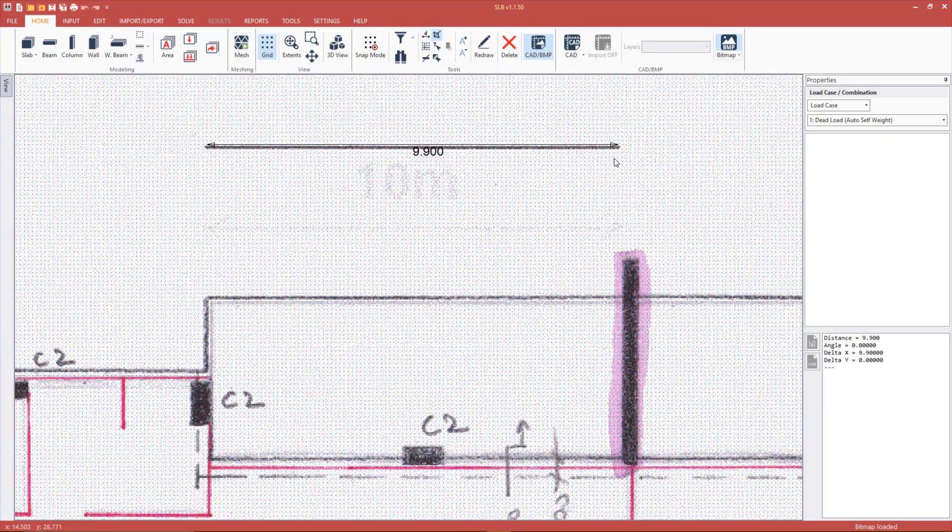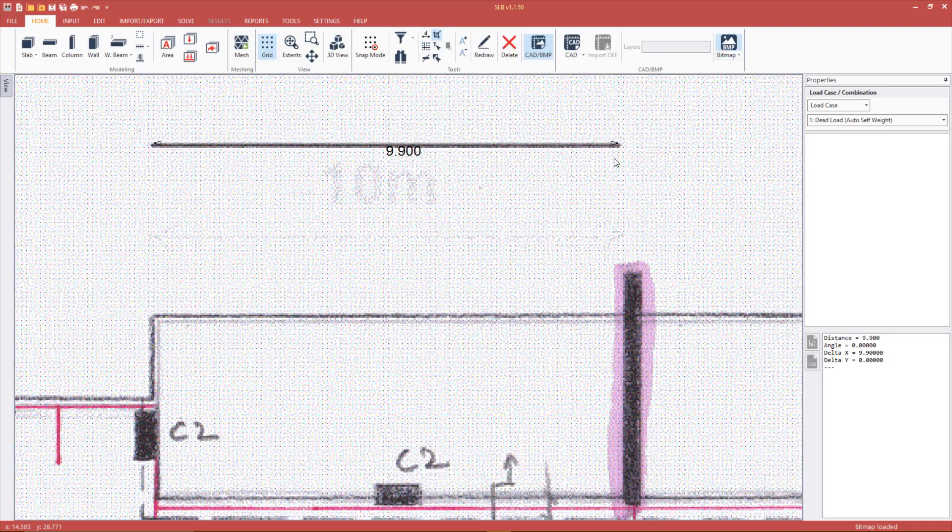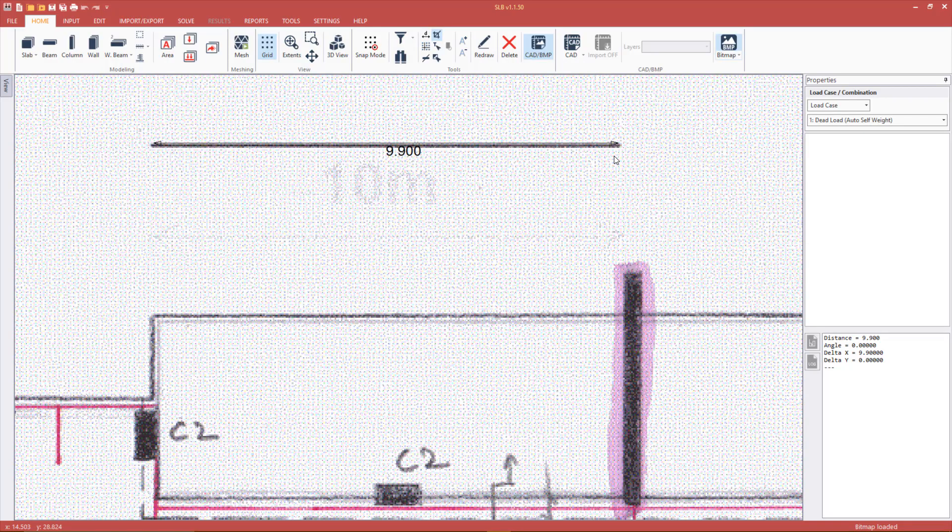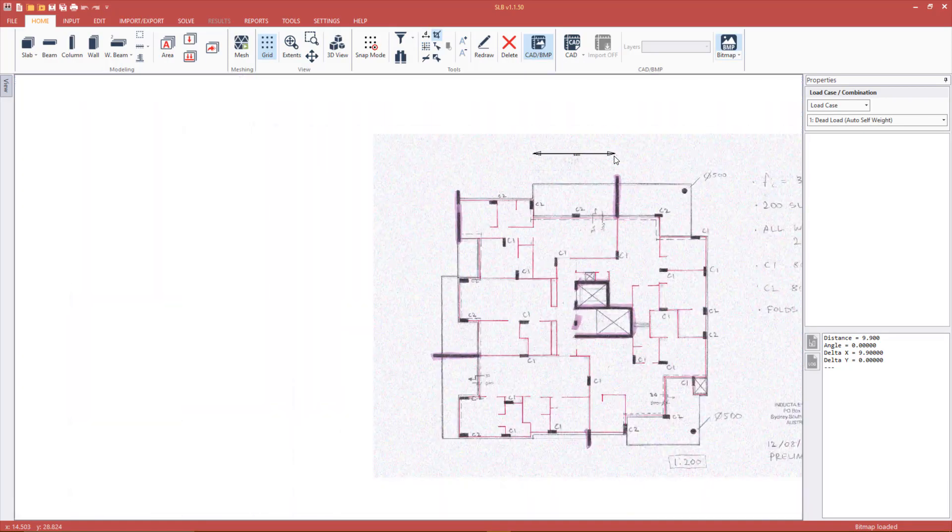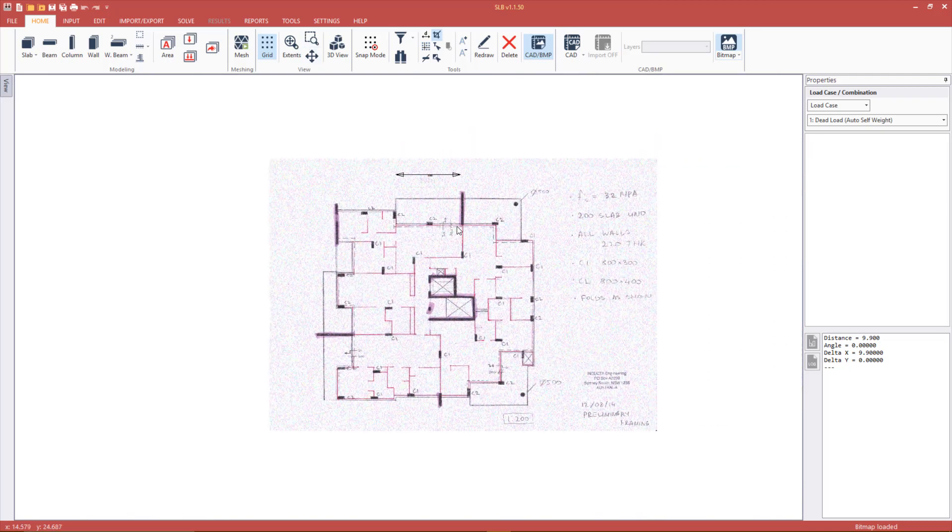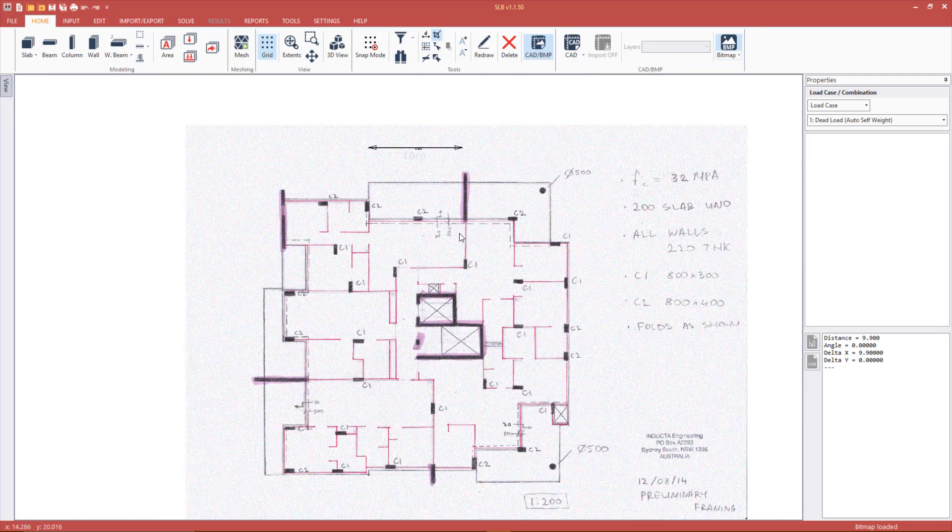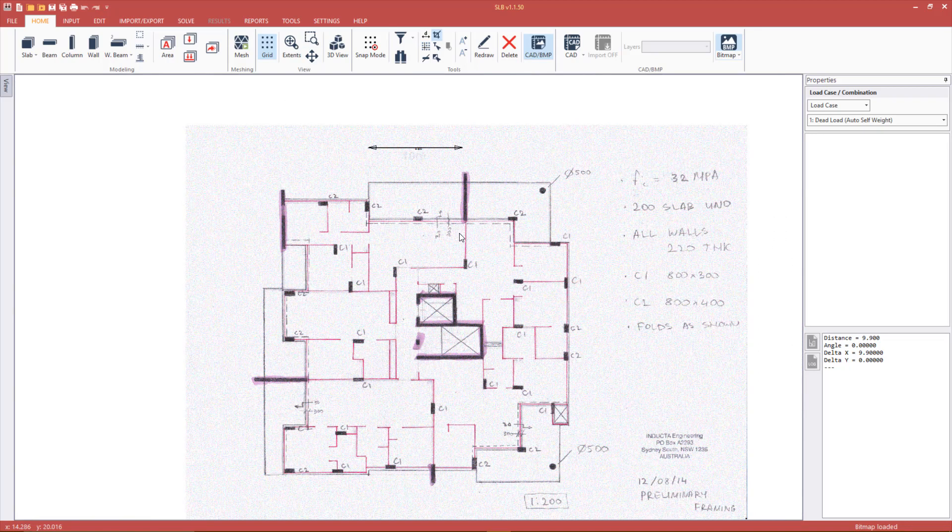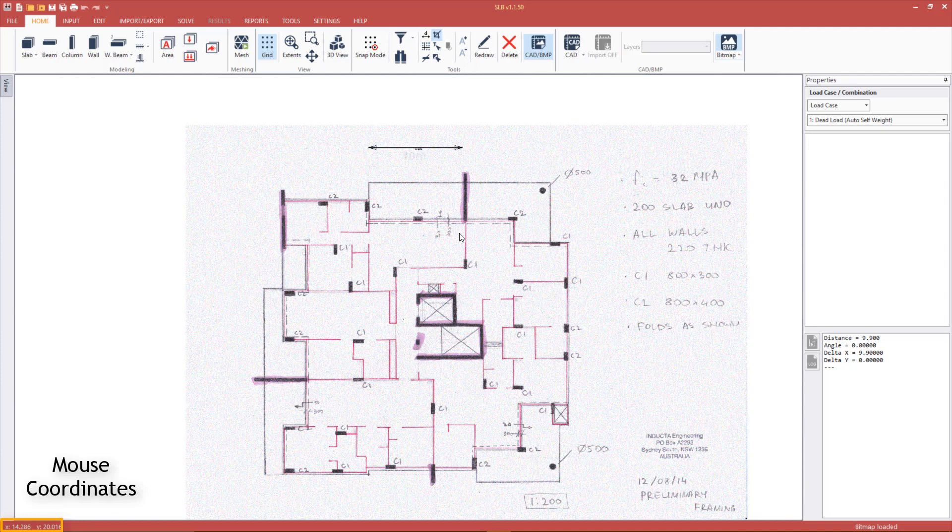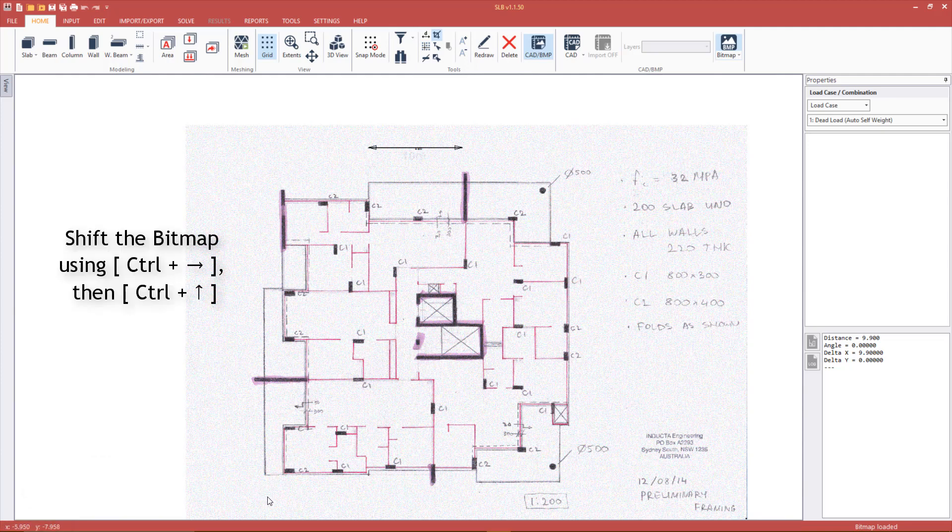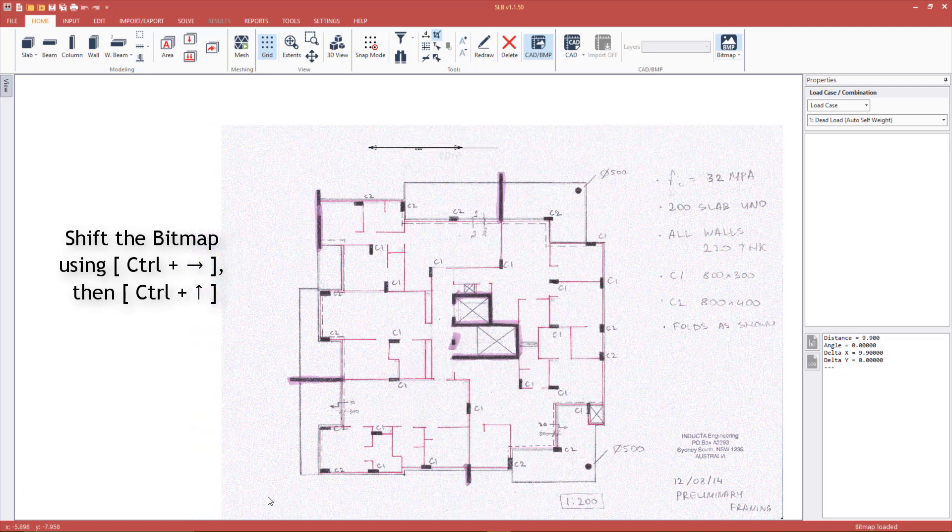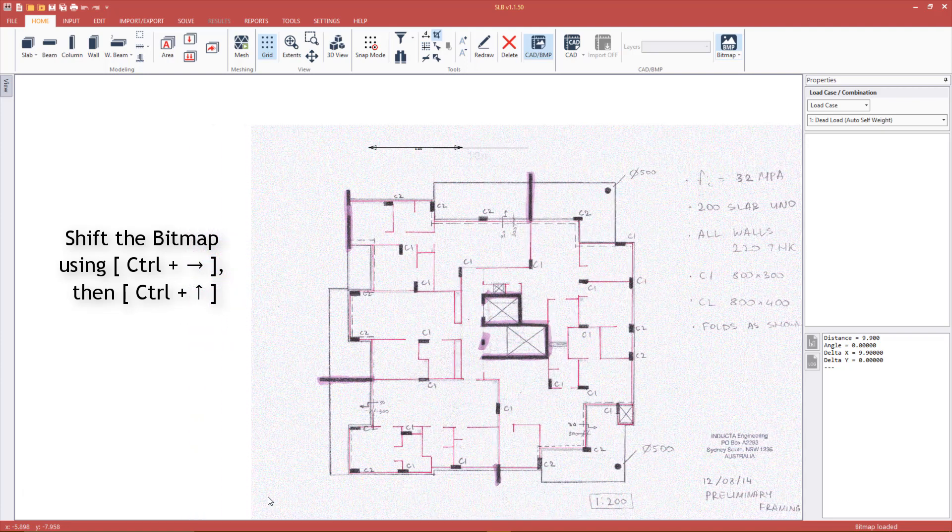Scaling can move the image away from the origin. As we need the model to be fully in the positive coordinates, we can move the bitmap by using Ctrl plus arrow key shortcuts. We can see the mouse coordinates in the lower left corner. When the mouse moves, the coordinates are updated. Use this as a guide when shifting the bitmap.